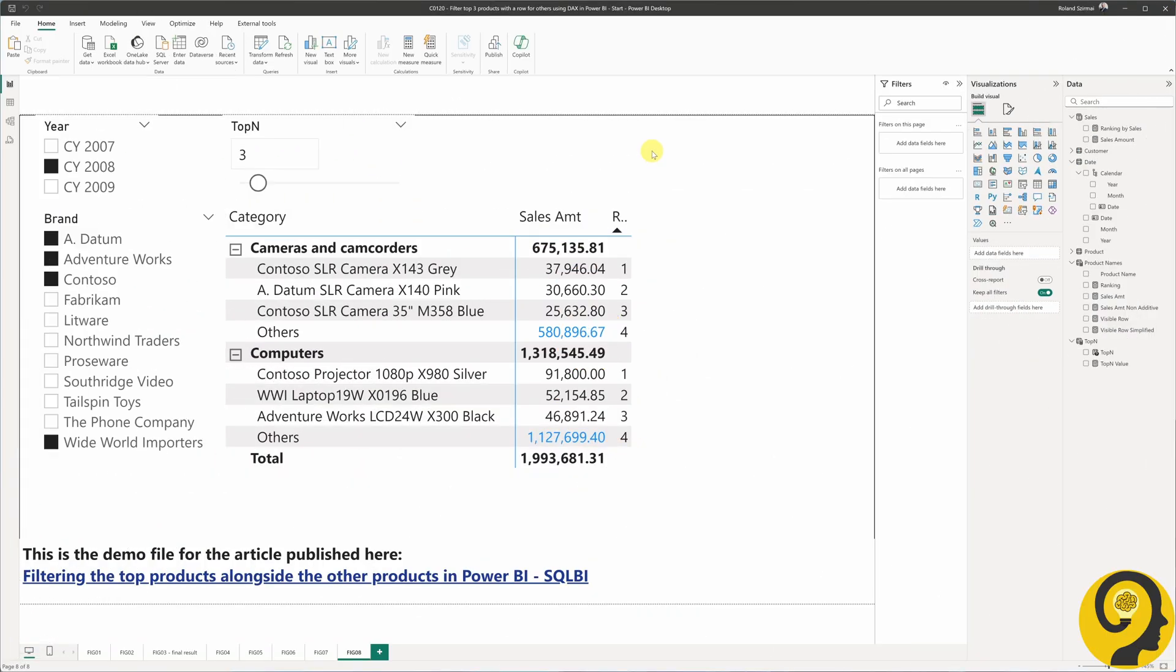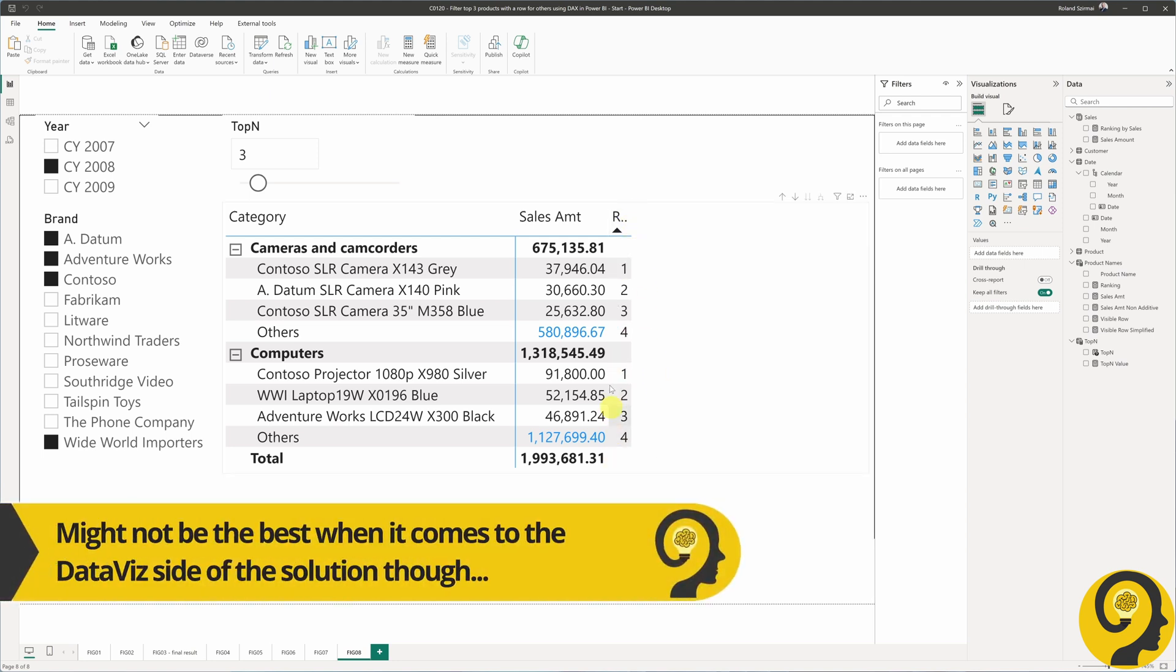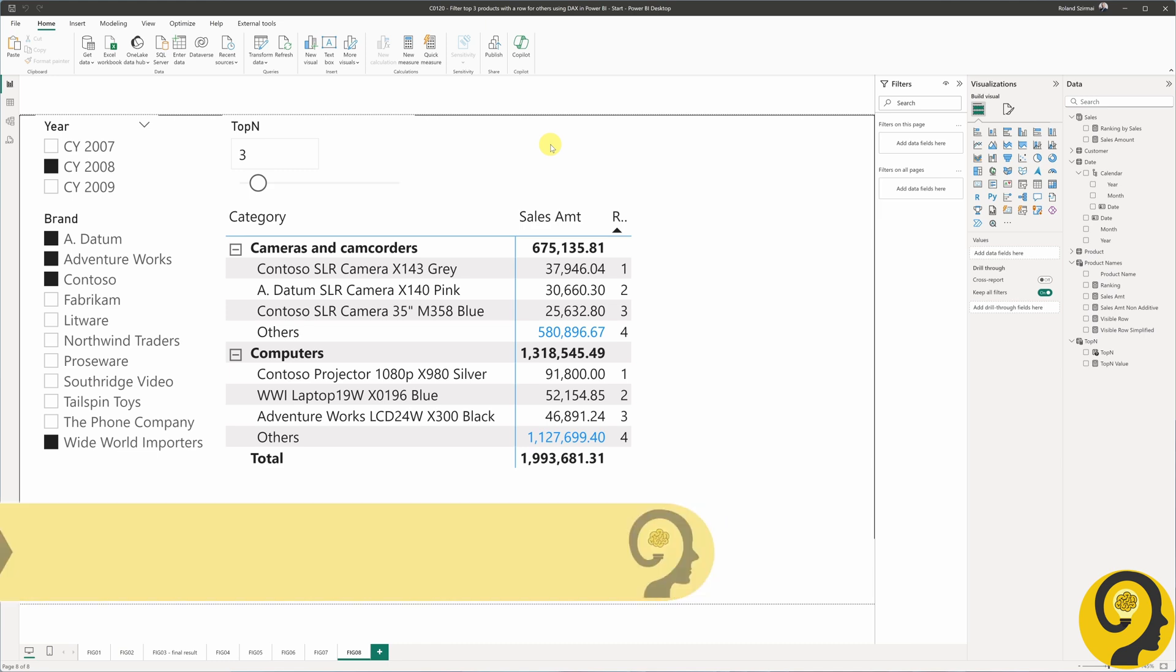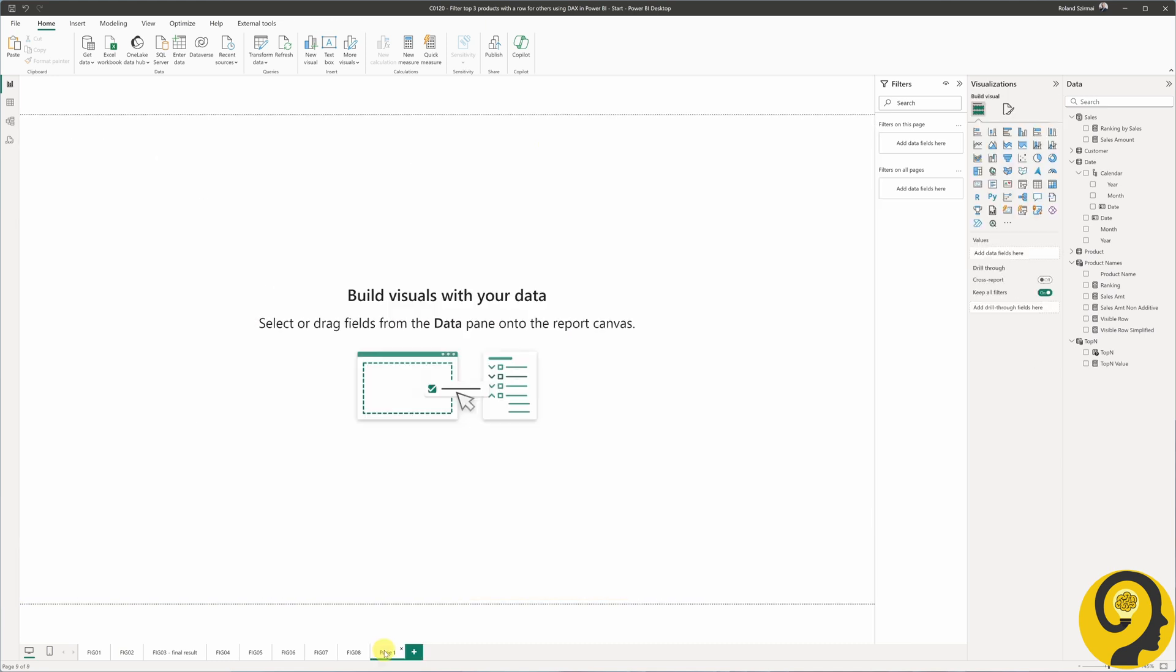Here we have the original demo file that you can download from SQLBI. This time I wanted to start with this data to ensure it will be easier to replicate and follow along.